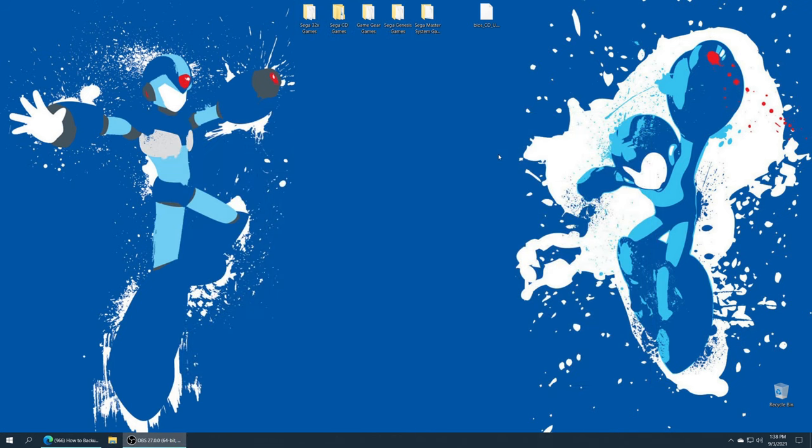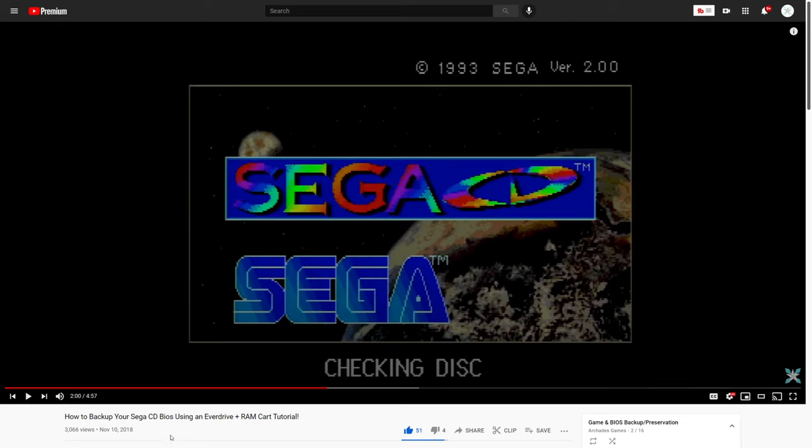Now, if you are planning on doing Sega CD emulation, you will need to source a Sega CD BIOS file. I do have a guide on the channel on how to backup your Sega CD BIOS using an EverDrive X7. I'm not sure if that works with the EverDrive Pro or the Mega SD.